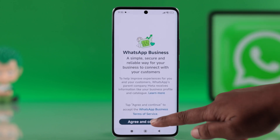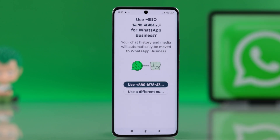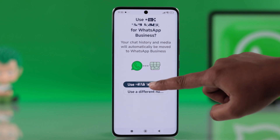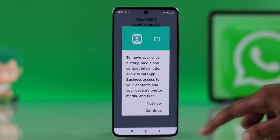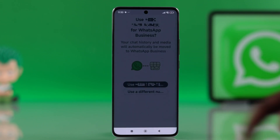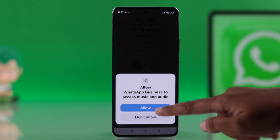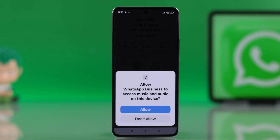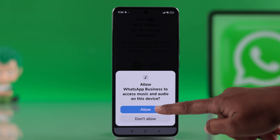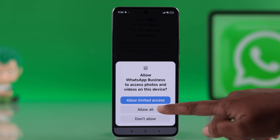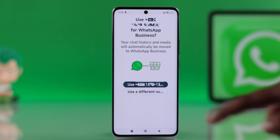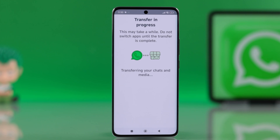Hit agree and continue, then choose your phone number and hit continue. Allow all the permissions when prompted. WhatsApp will now automatically detect your backup and restore your previous chats.